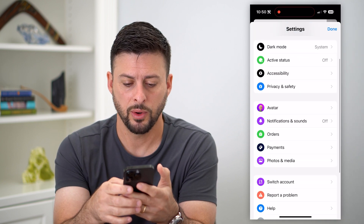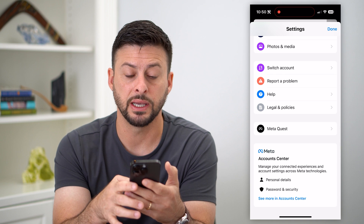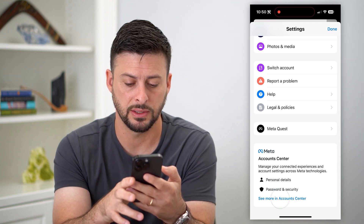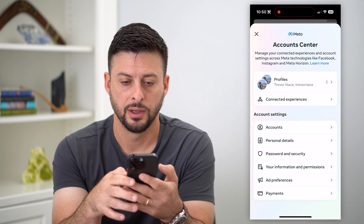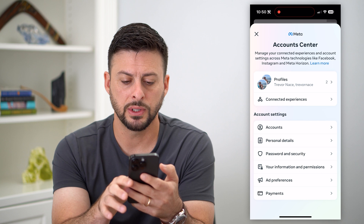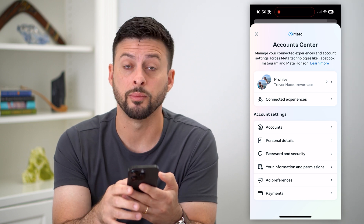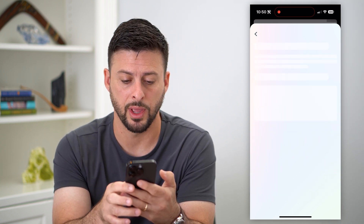What we're going to do is scroll down, and you can see towards the bottom is the Account Center. So let's hit 'See more in Account Center.' Once this loads, you can see towards the bottom is 'Your Information and Permissions.' Let's tap on that.